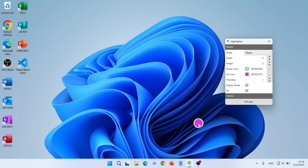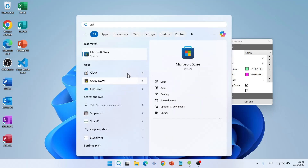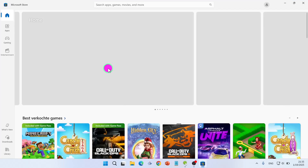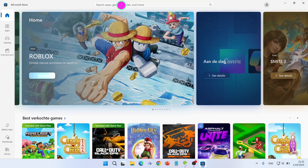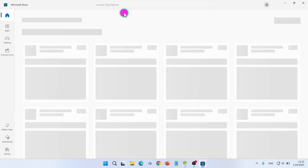To get this application, go to the search and type 'Store' — Microsoft Store — and click on it. Then type here 'cursor highlighter'.